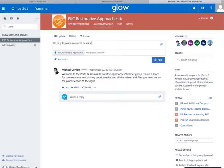You can type in something straightforward and post it. Other people can like your comment, reply to it, or share it — it's very similar to the kind of Facebook and Twitter world we're used to, and it's a nice way to have conversations.